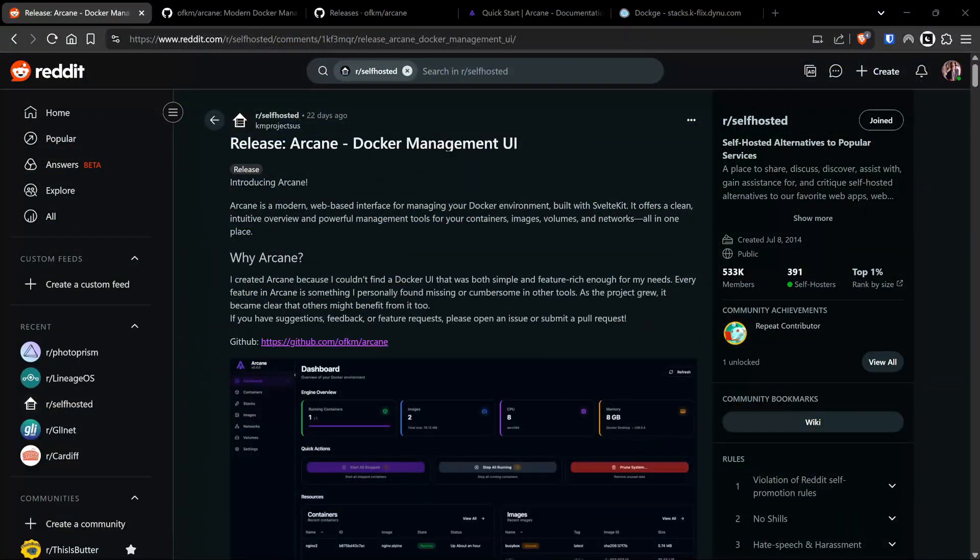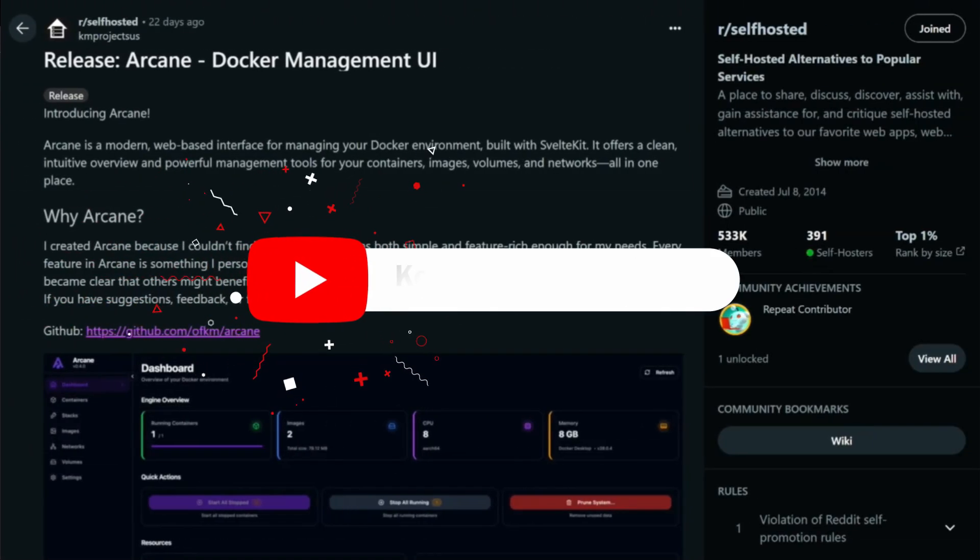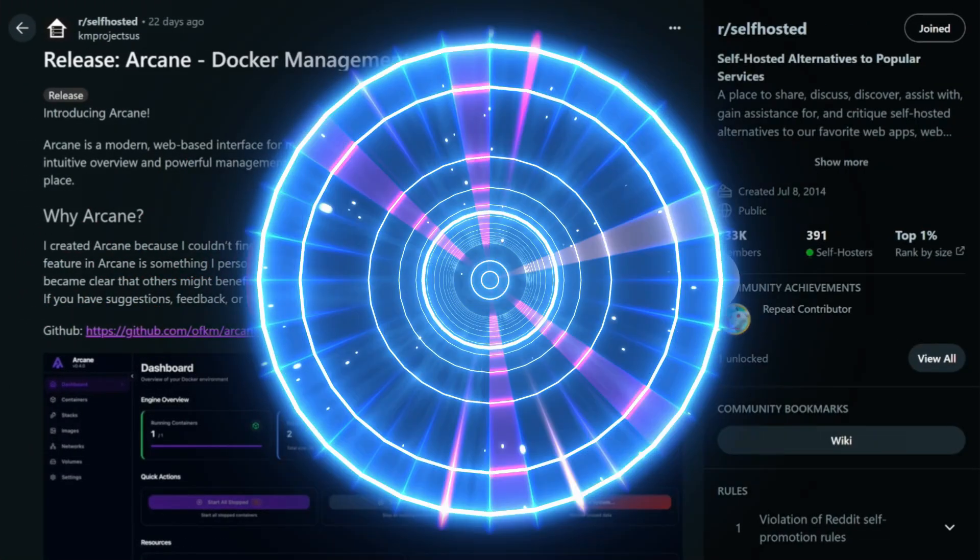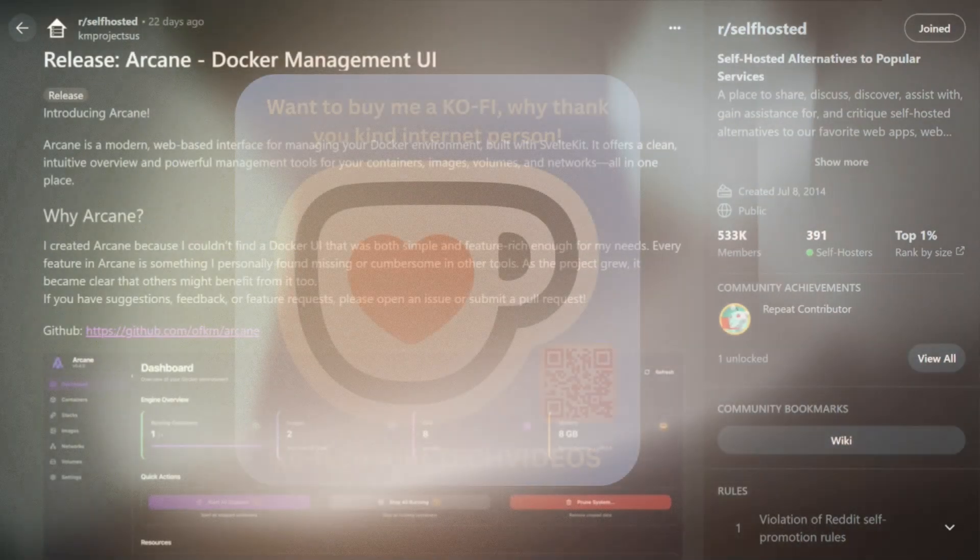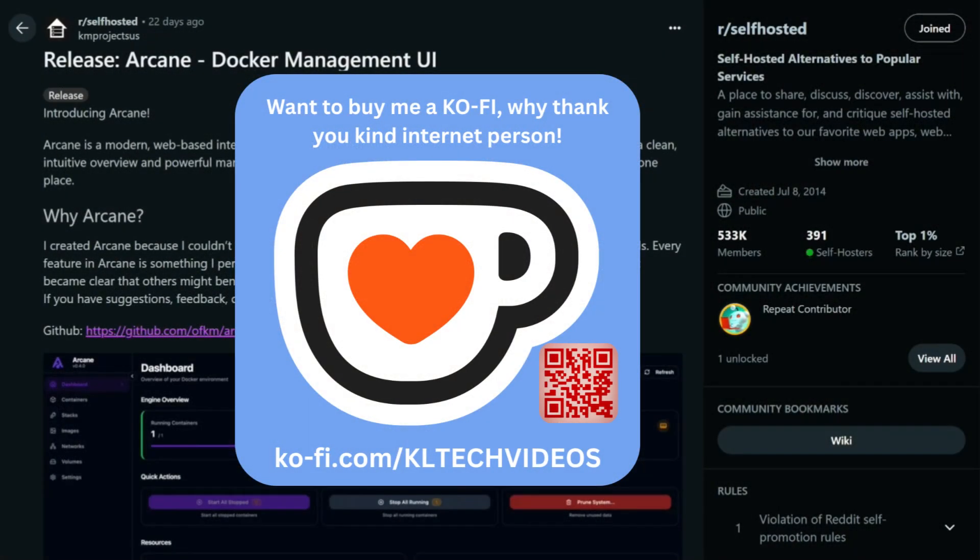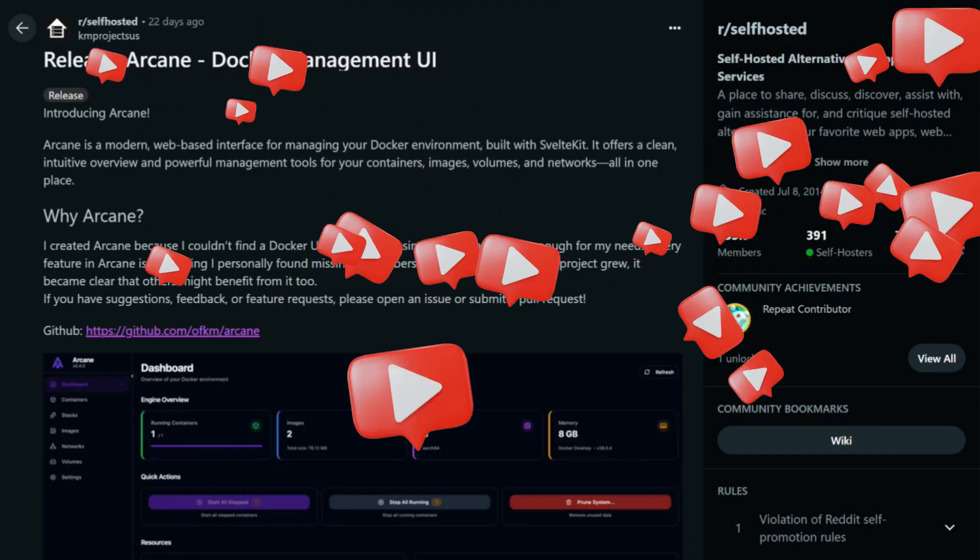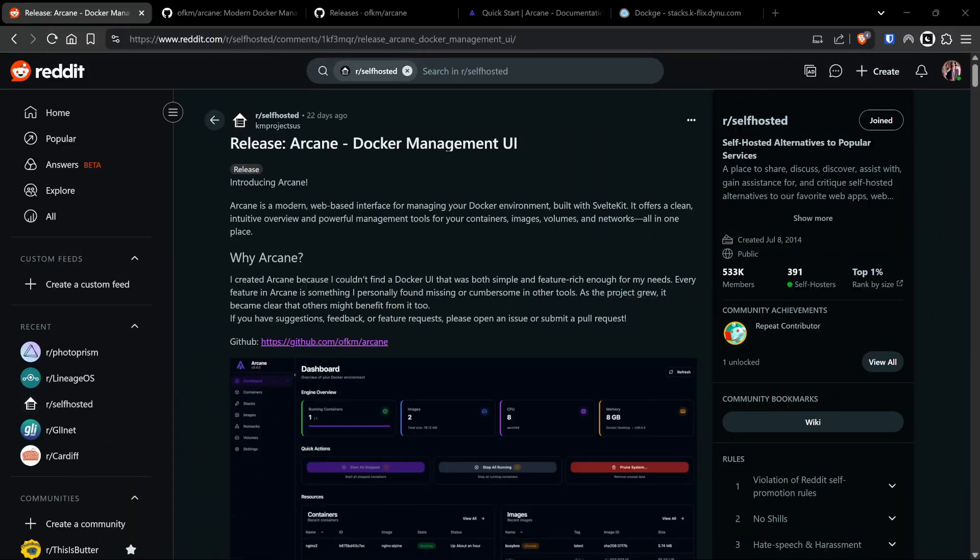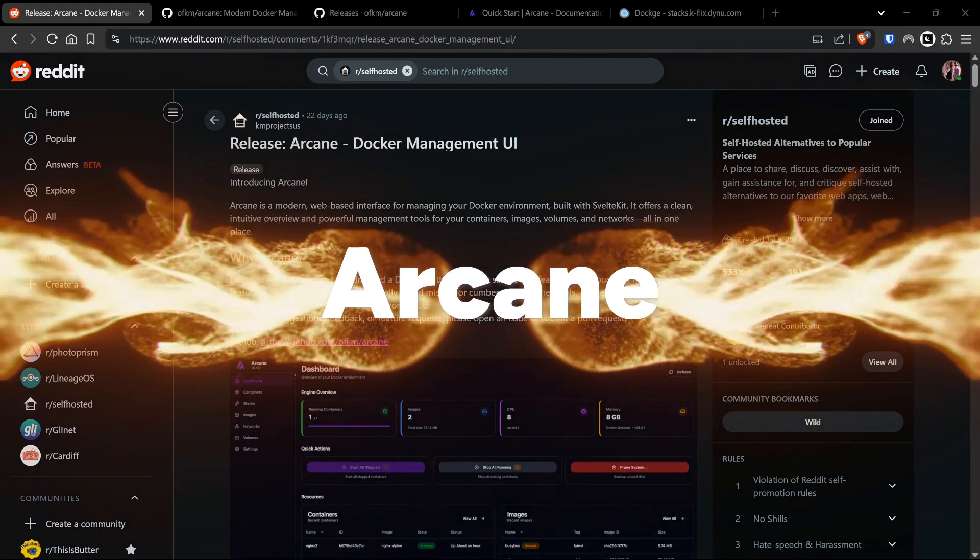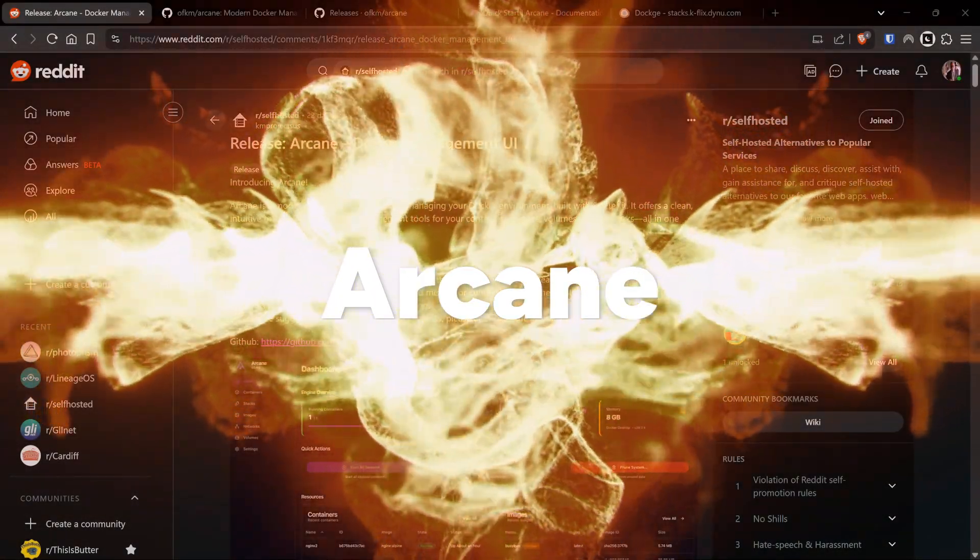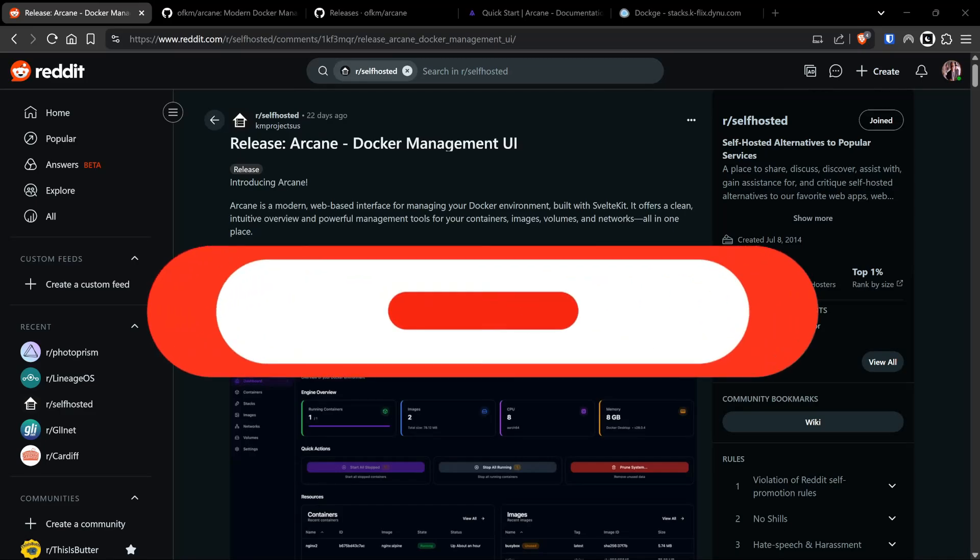Tired of wrestling with your Docker containers? Drowning in a sea of command line chaos? What if I told you there's a better way? A way to unleash the true power of Docker management with an interface so rich it feels like magic. Get ready to supercharge your workflow because today we're diving deep into Arcane, a Docker management system on steroids.